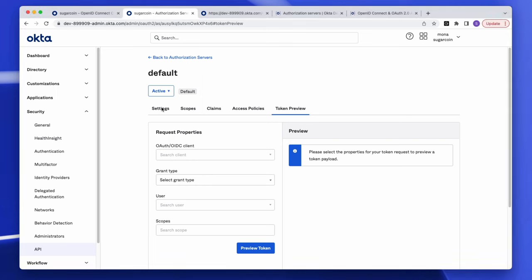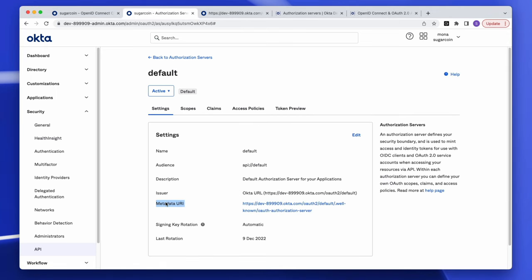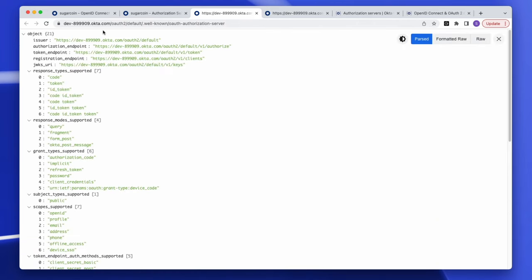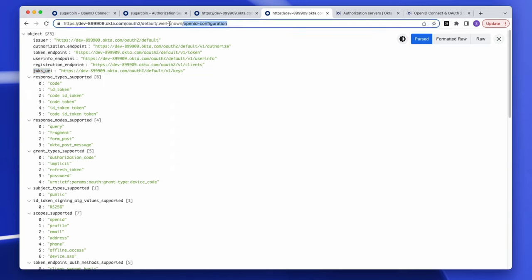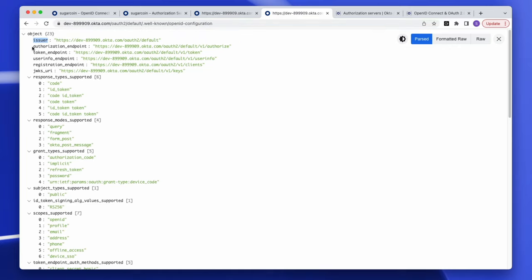Under the main settings, clicking the metadata URI hyperlink takes you to a public URI where you can find the issuer of the tokens, the token endpoint to get tokens, and the keys endpoint to validate those tokens. For the OIDC integration, you go to a different public URL and add OpenID configuration at the end — here you find the issuer, the authorization endpoint to get a code, the token endpoint to exchange that code for a token, the user endpoint to get more user info, and the keys endpoint to validate tokens.